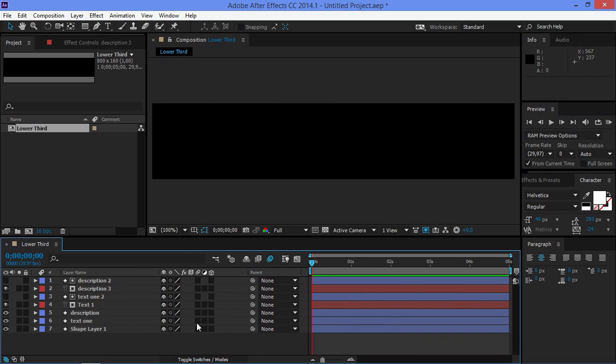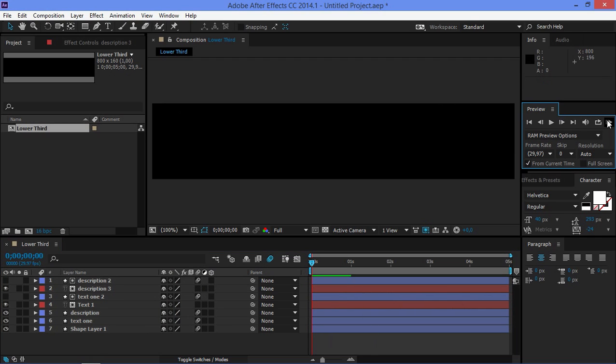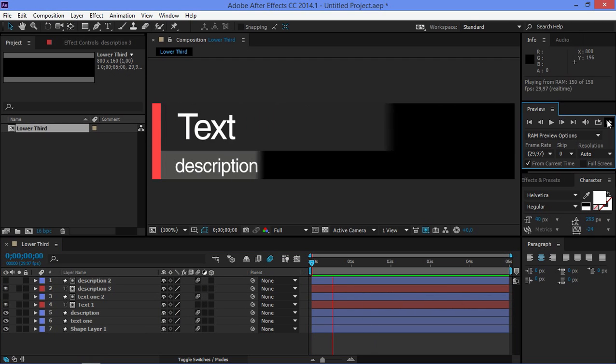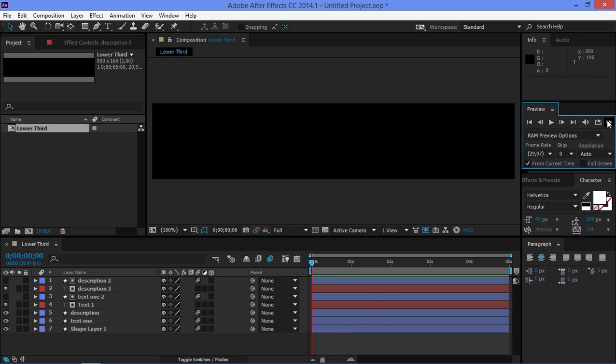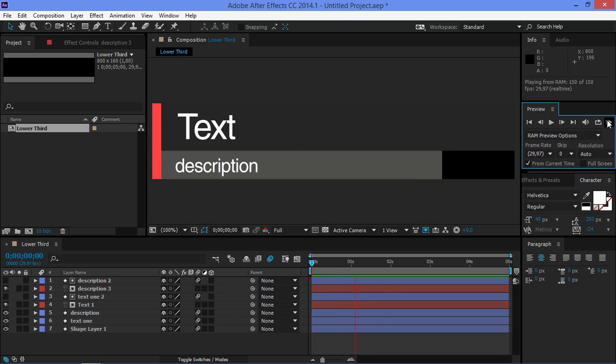You can turn the motion blur on or off. It's up to you. I think that this animation looks better and more natural with the motion blur turned on.